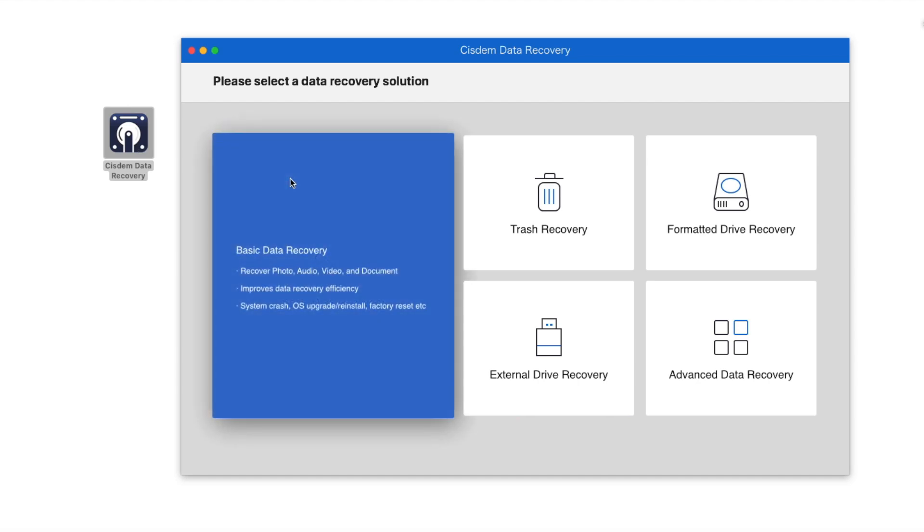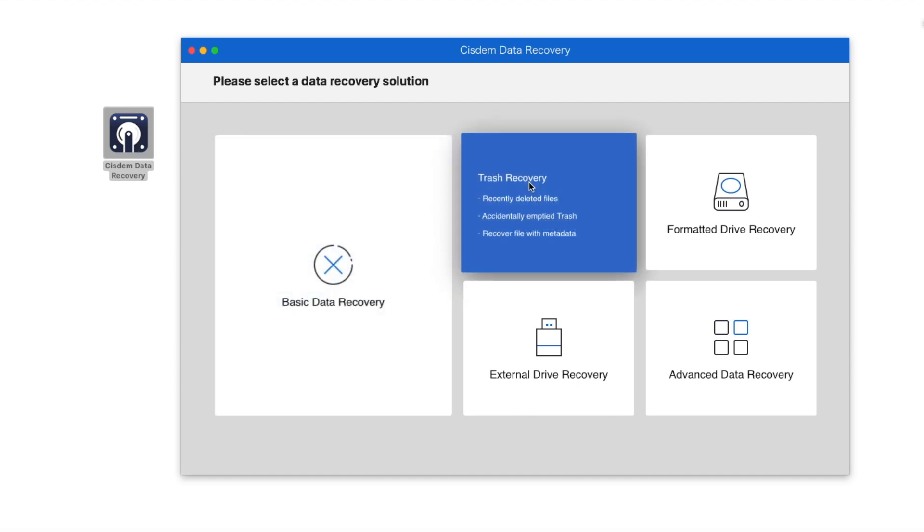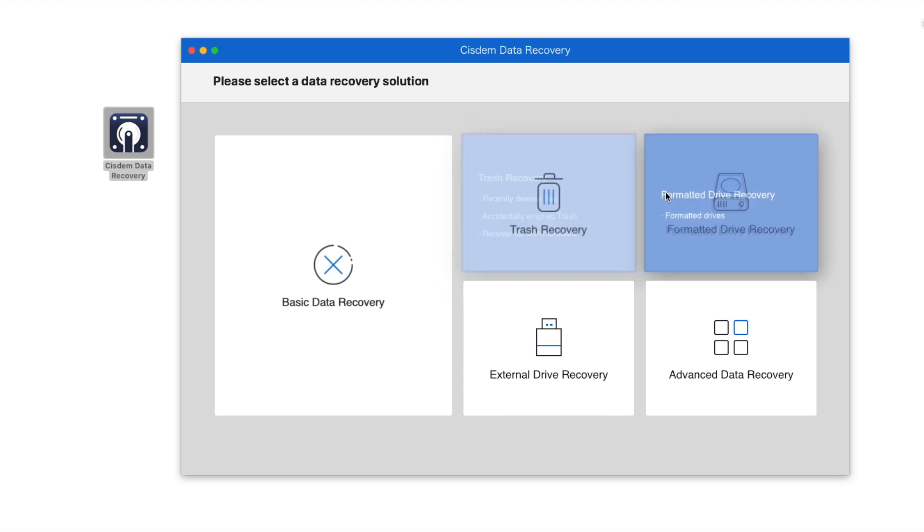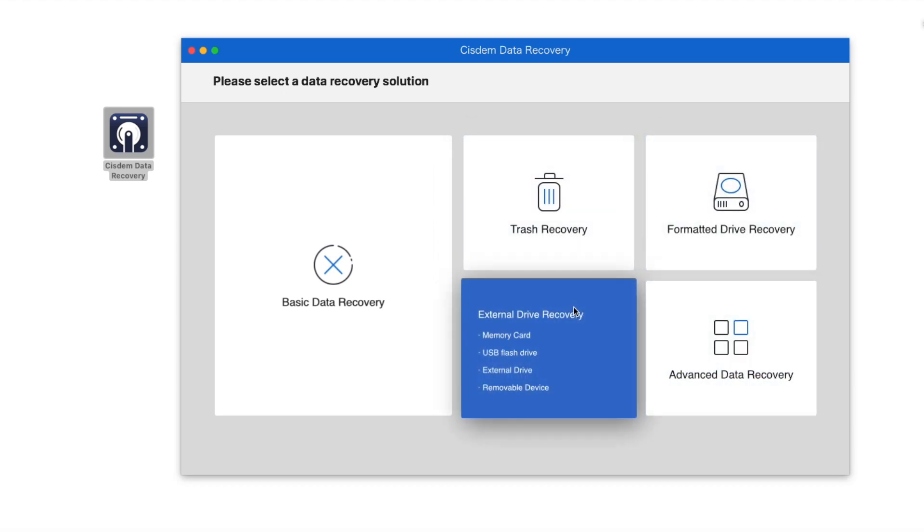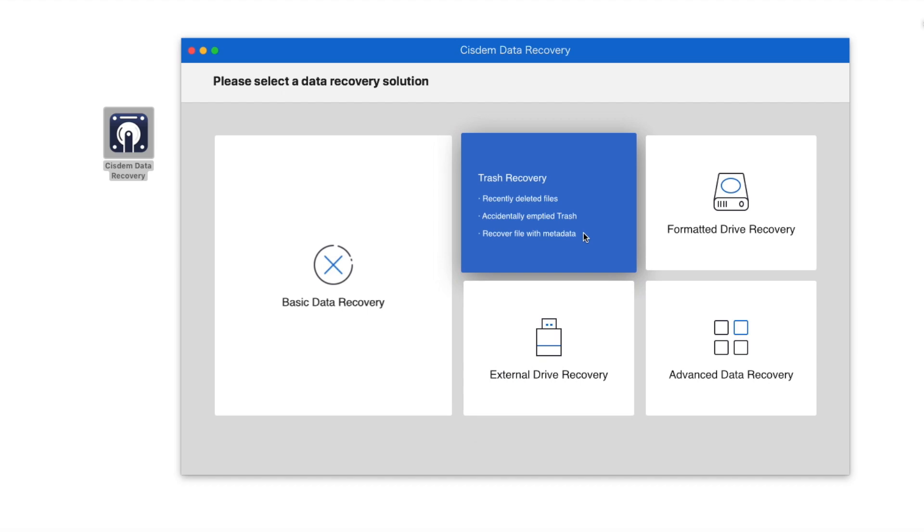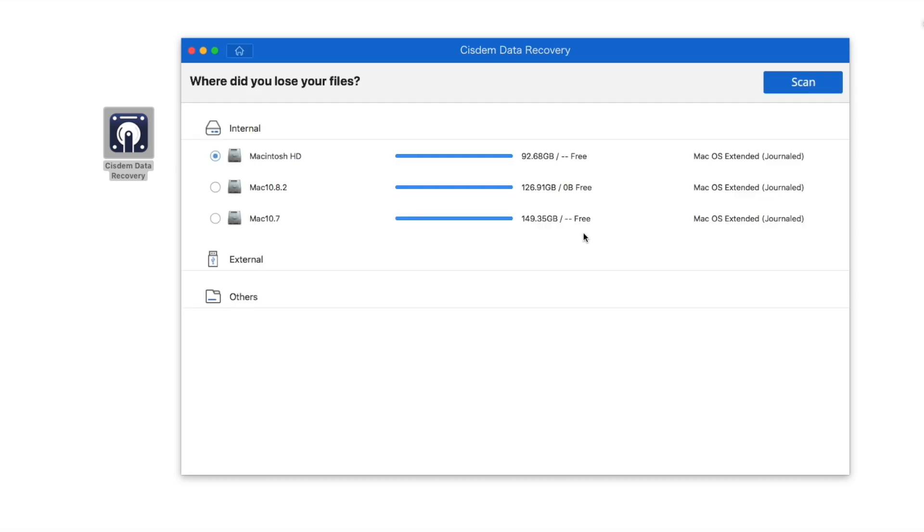Once launched the software, you will see five recovery modes, each of them are specially designed for different data loss scenarios. I suggest you to give a try on Trash Recovery Mode firstly.